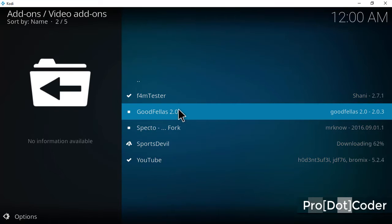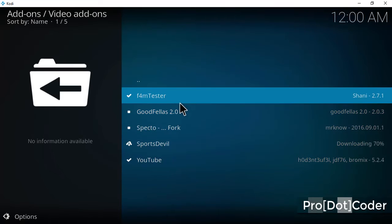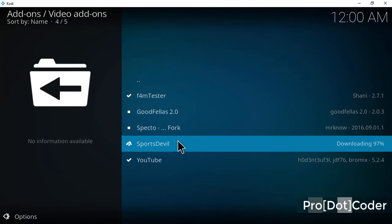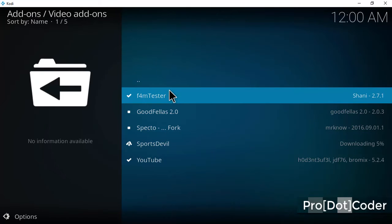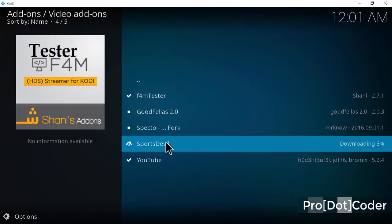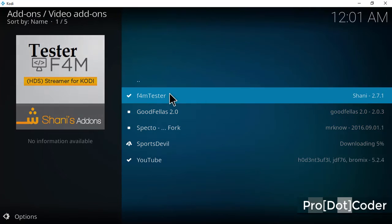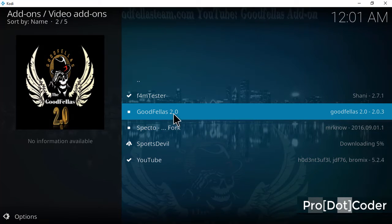The repository will automatically download and install F4M Tester and Sports Devil, because without these two add-ons, Godfellas will not work.